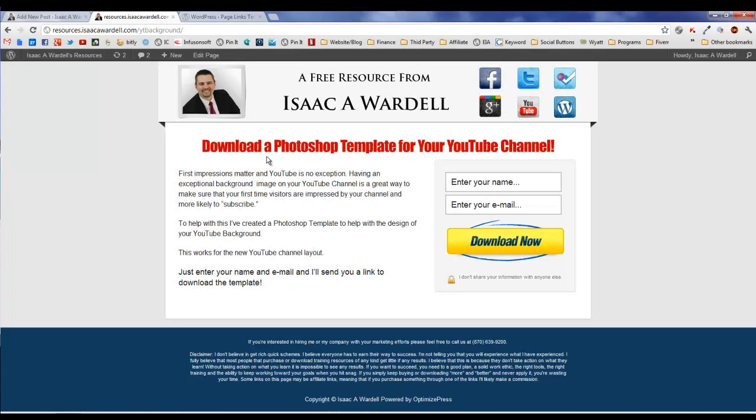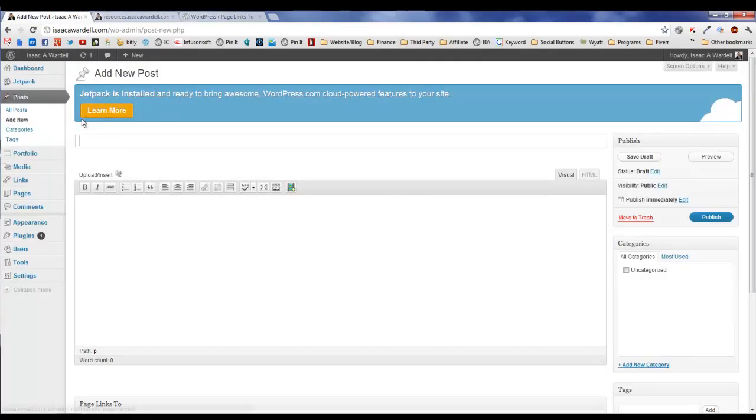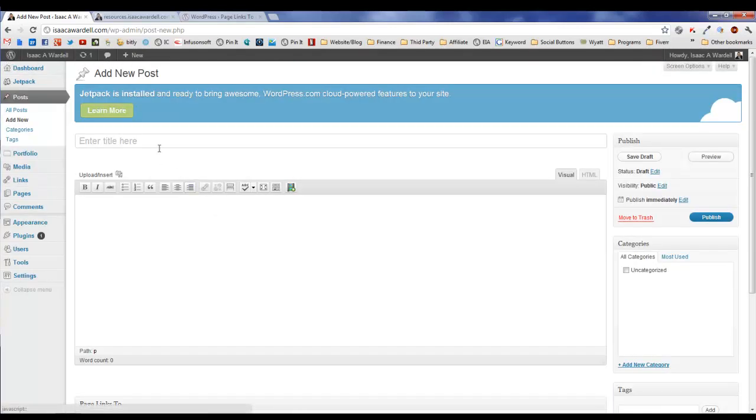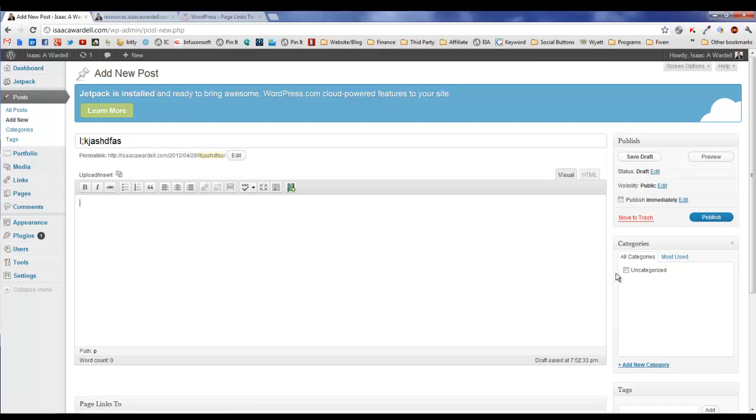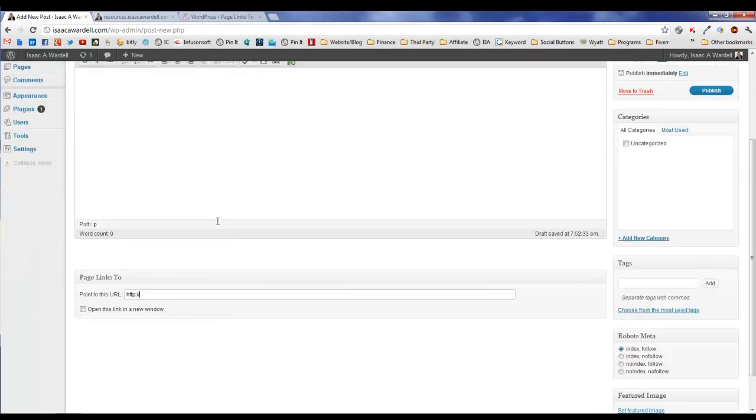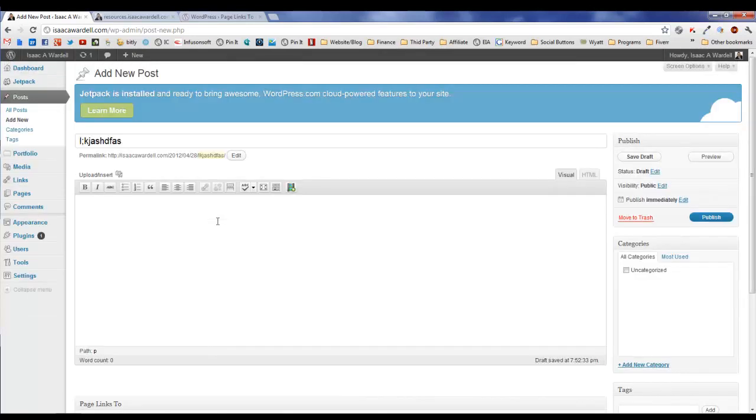That's because I have down here the Page Links To linking to the page from the post. This is a legitimate post - we put it in there just to get the URL in there. You can see that it generates the post right there.